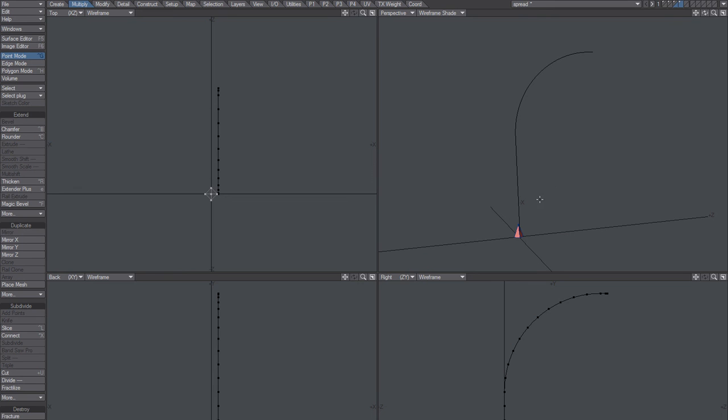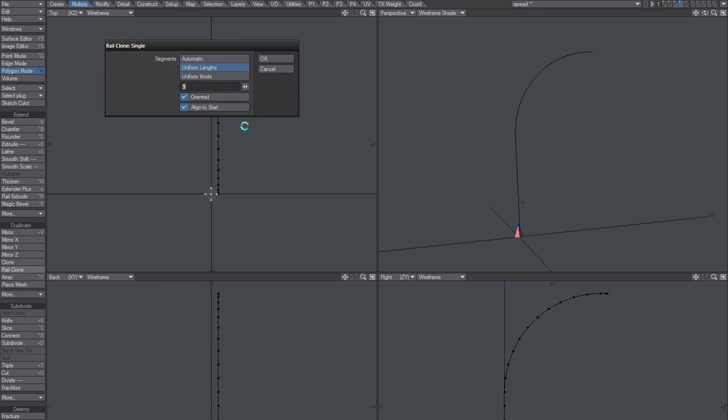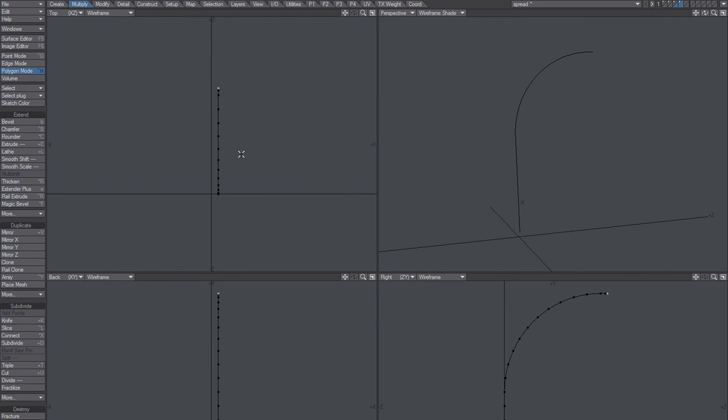Let's see. Rail clone. Bugged again. Why is that?